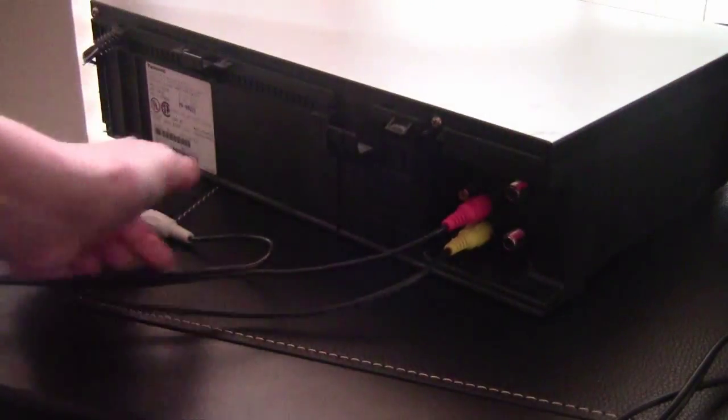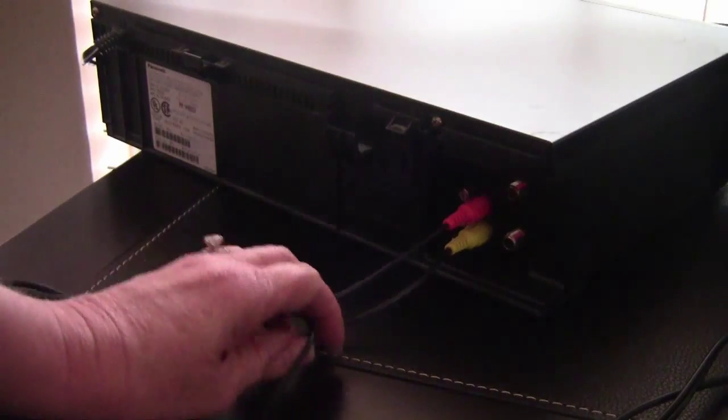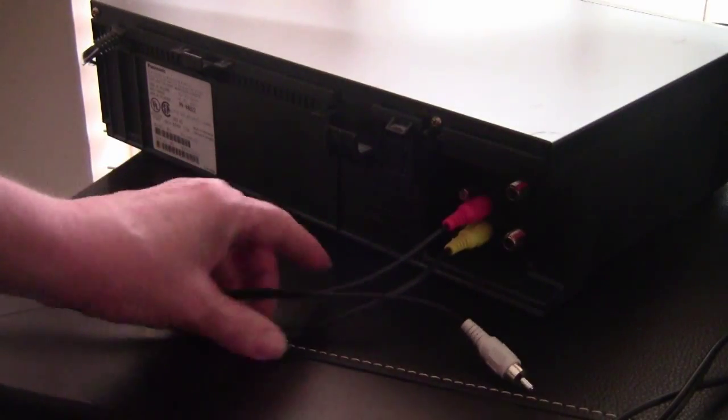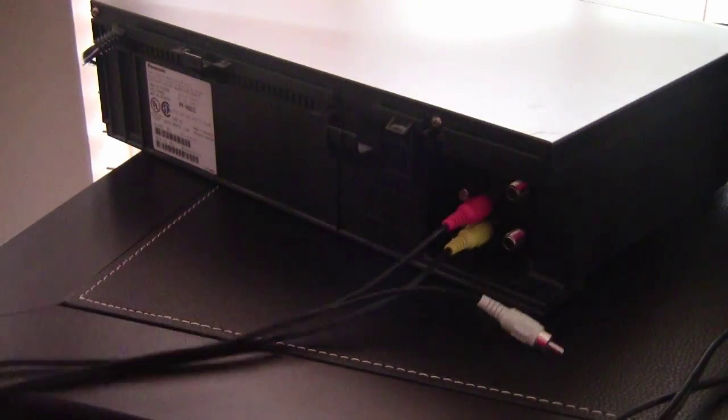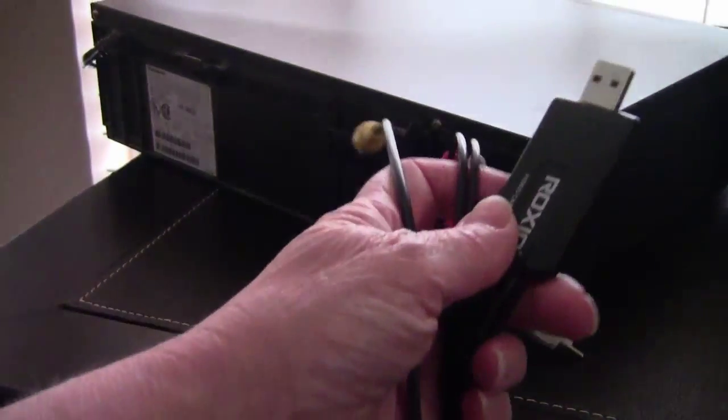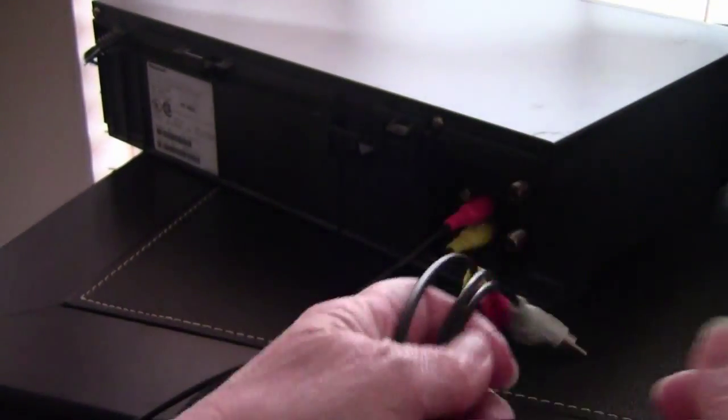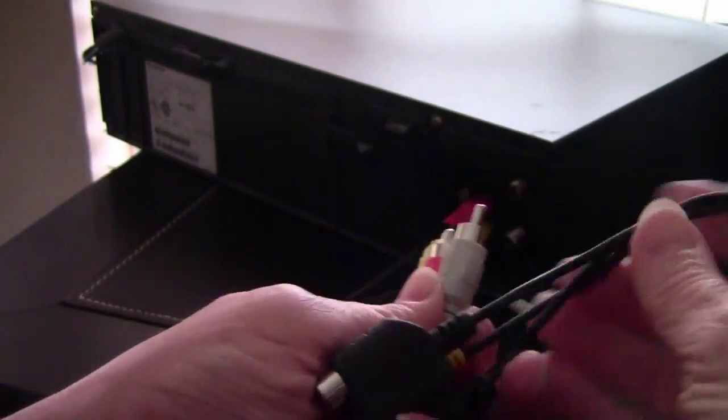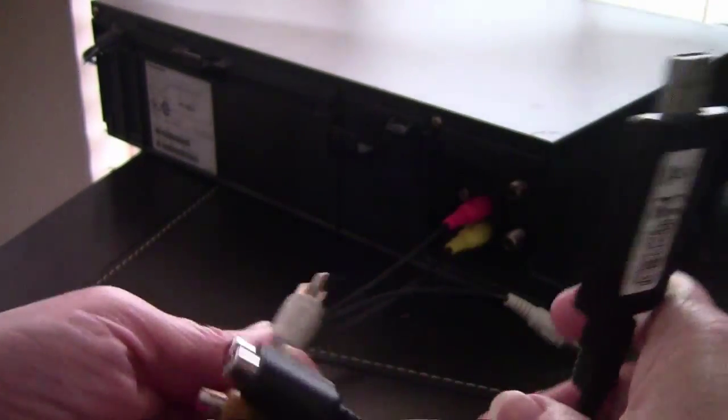This is so very easy. Using your RCA plugs, just like you would have used if you were plugging your VCR into your TV, you'll plug one end of each of the red, white, and yellow into the VCR.